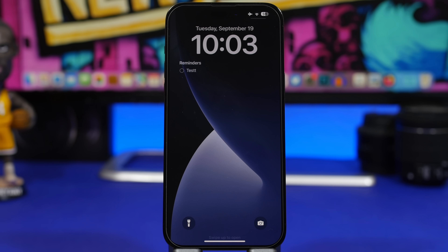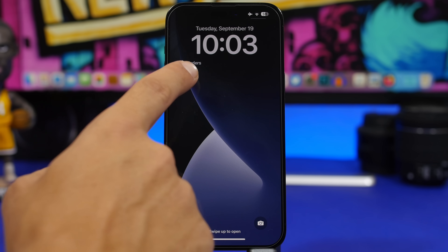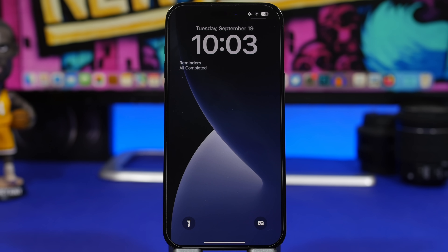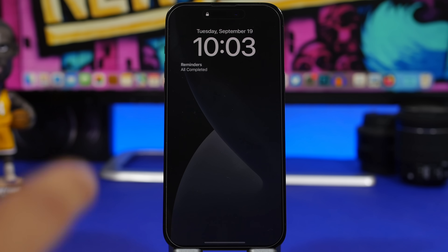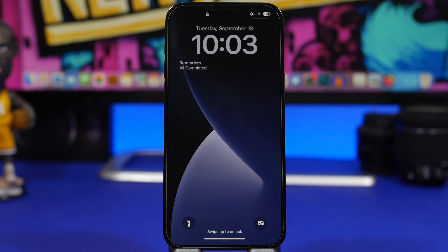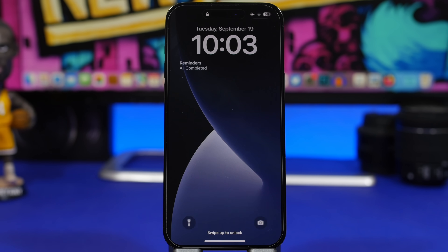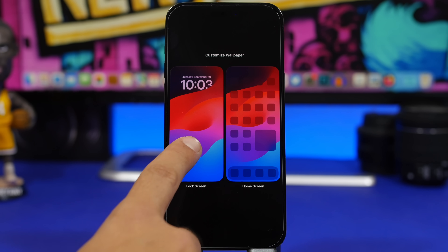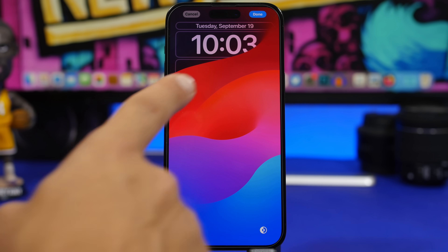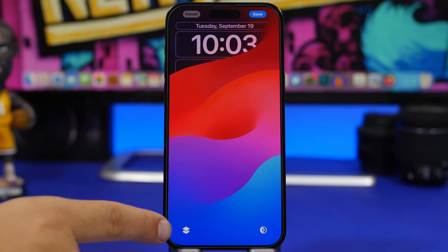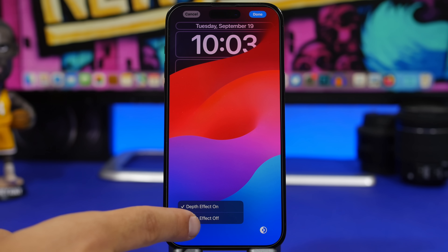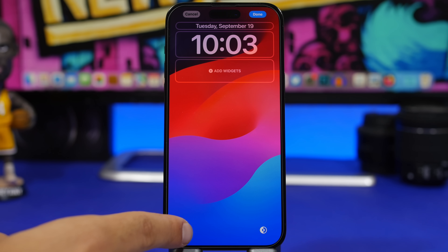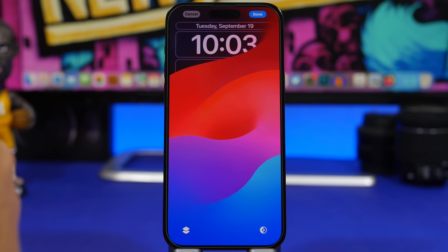Starting with the lock screen, the widgets on the lock screen are also interactive, just like the widgets on the home screen of your device. You can interact with them — for example, I can check a reminder directly from the lock screen. When you go to customize your lock screen using a wallpaper that has the depth effect, you will now have a dedicated button that lets you turn on or off the depth effect for that wallpaper.